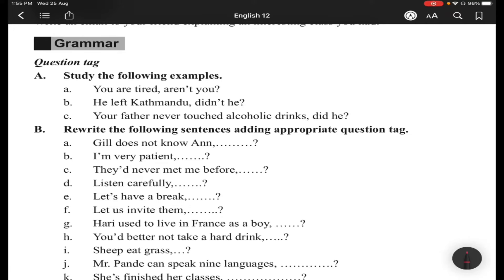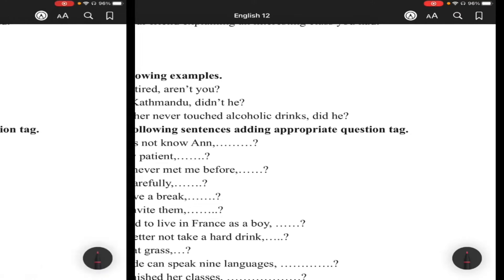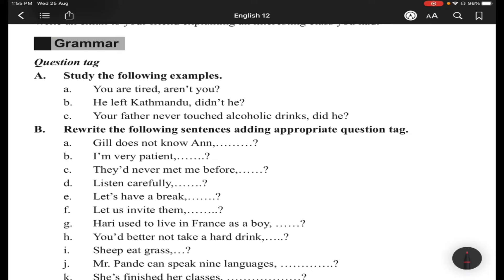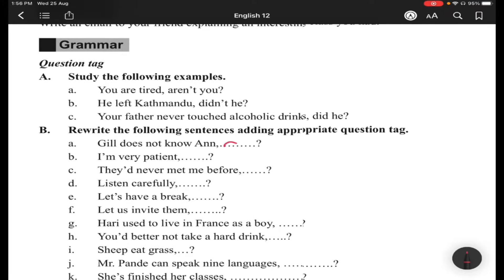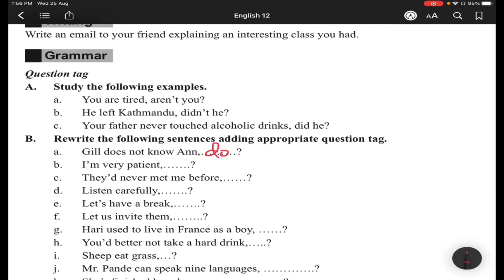Now let's go to the textbook exercises. For number B — rewrite the following sentences adding appropriate question tags. Item (a): 'Gullit doesn't know' — this is a negative sentence, so you make a positive tag: 'does he.' Item (b): 'I am very patient' — starting from 'I am,' so the tag will be 'aren't I.'